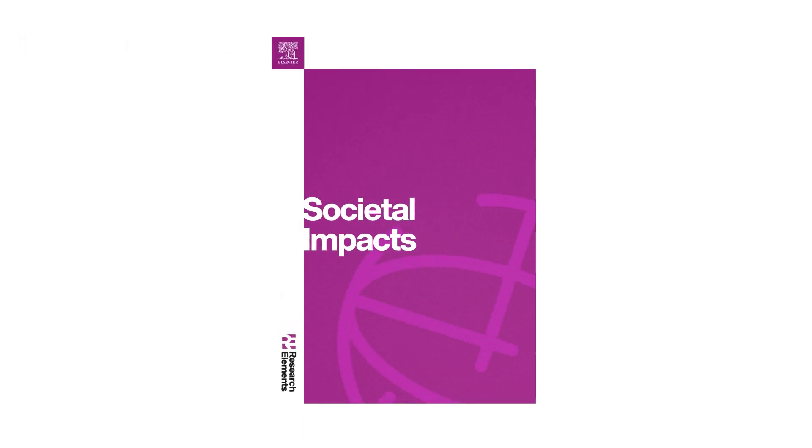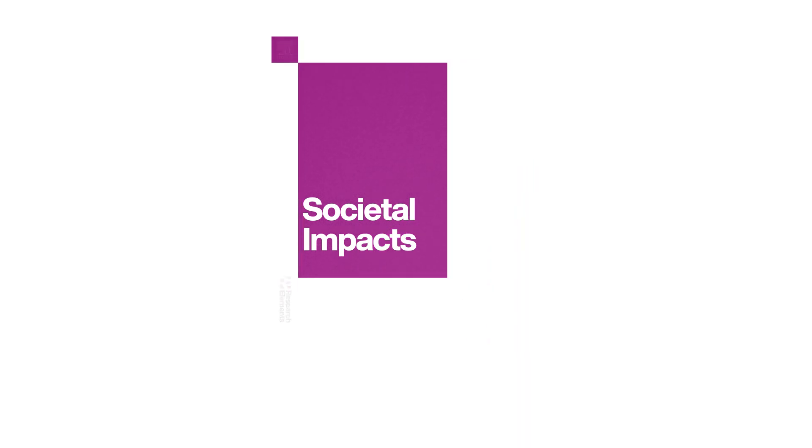Introducing Societal Impacts, a multidisciplinary open access journal that is part of the Research Elements Suite published by Elsevier.